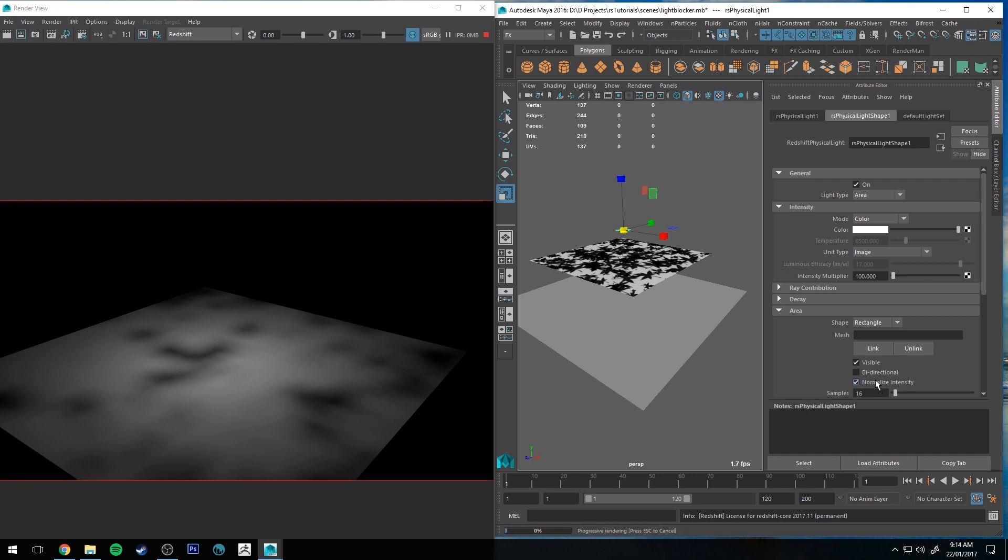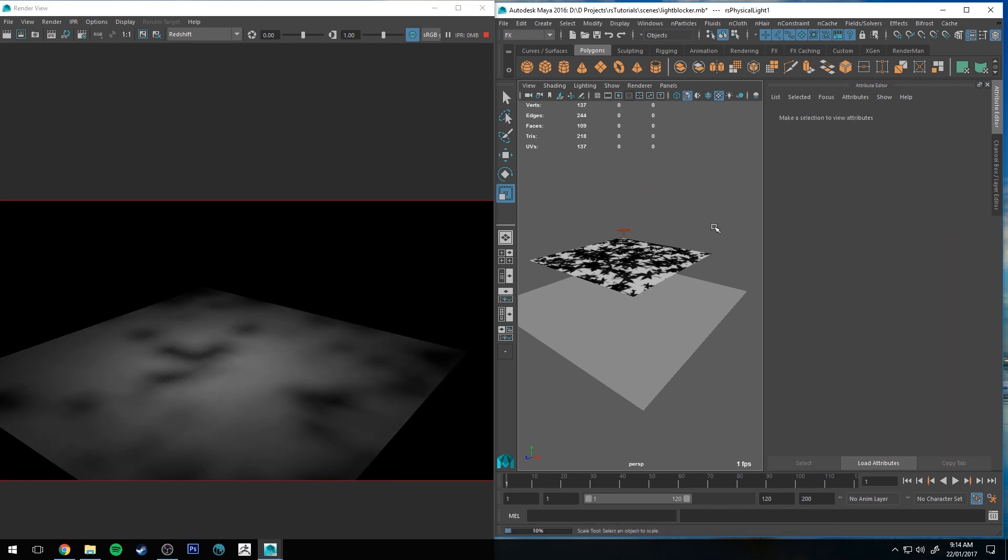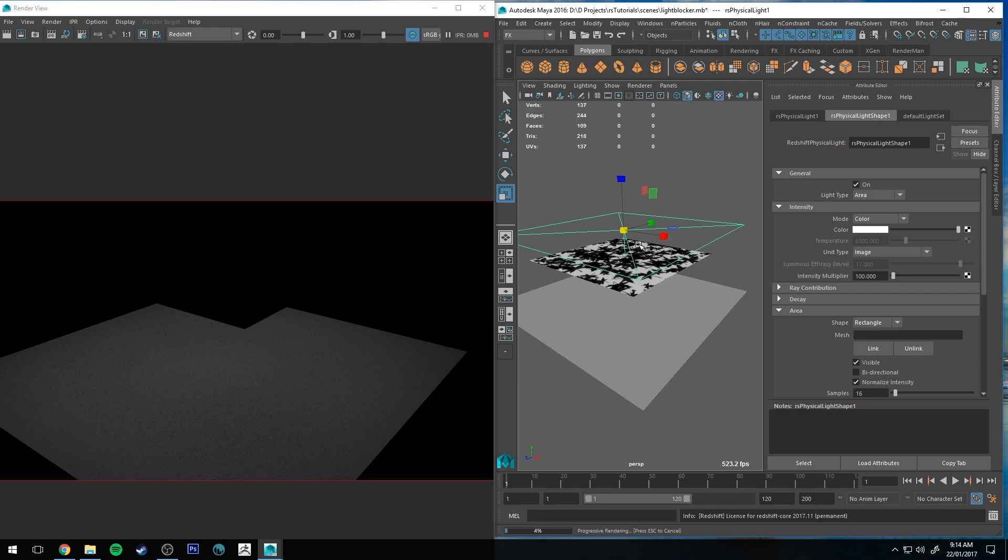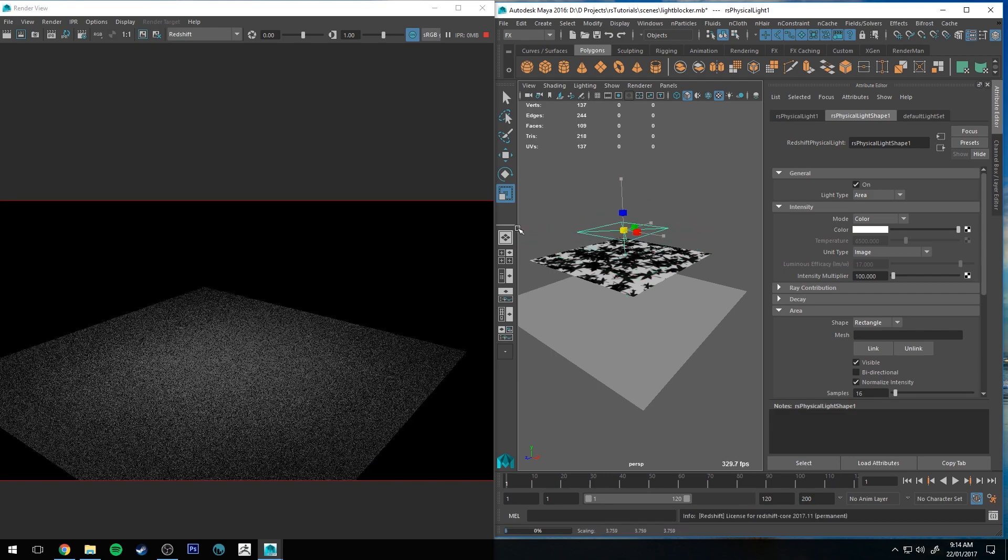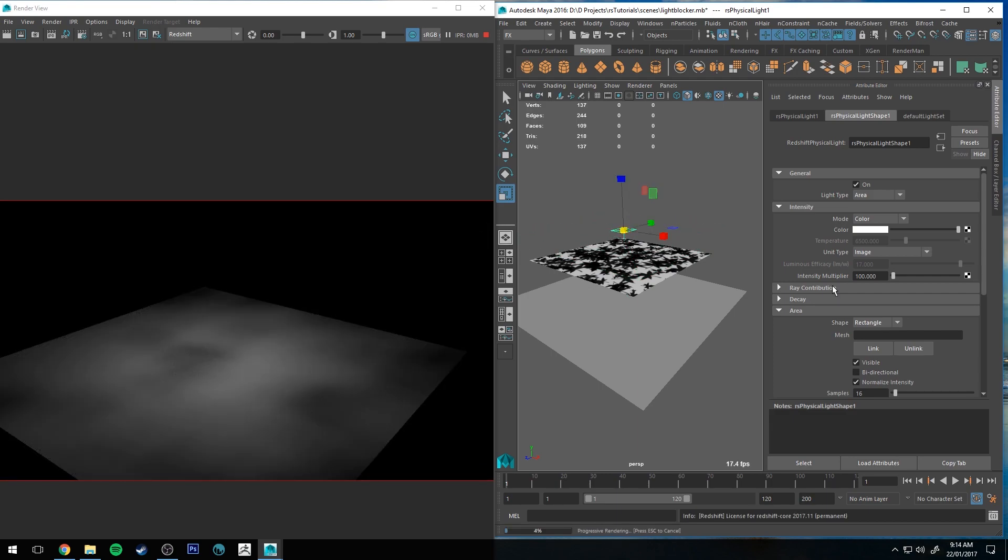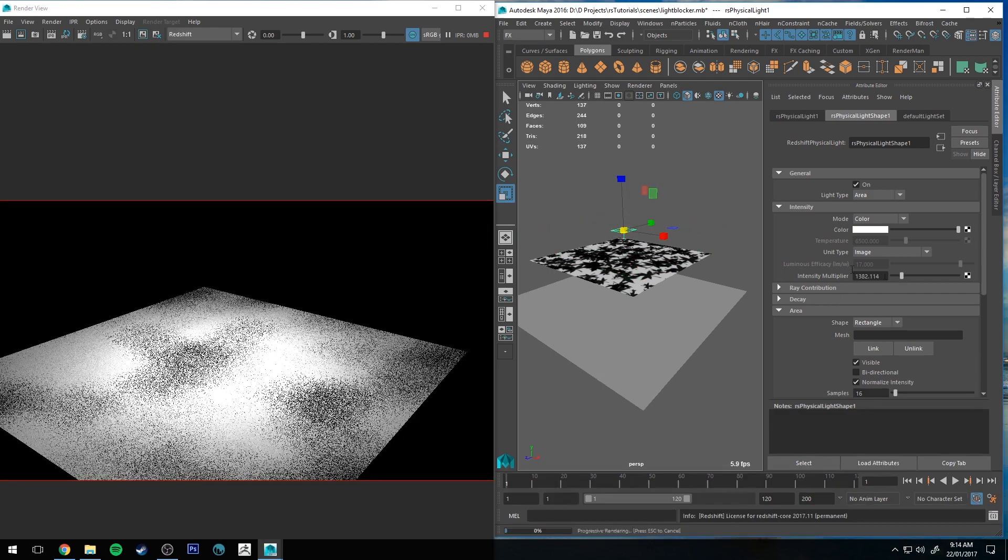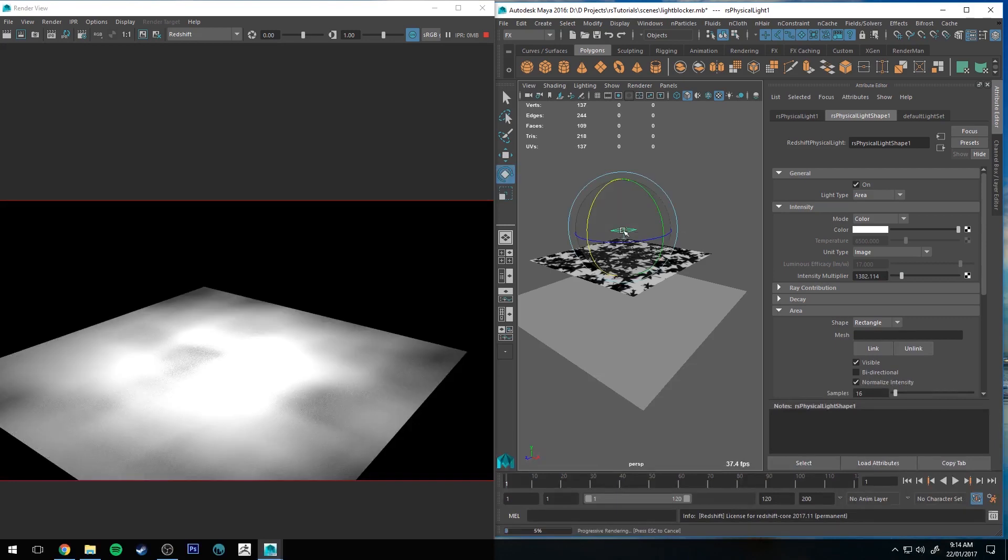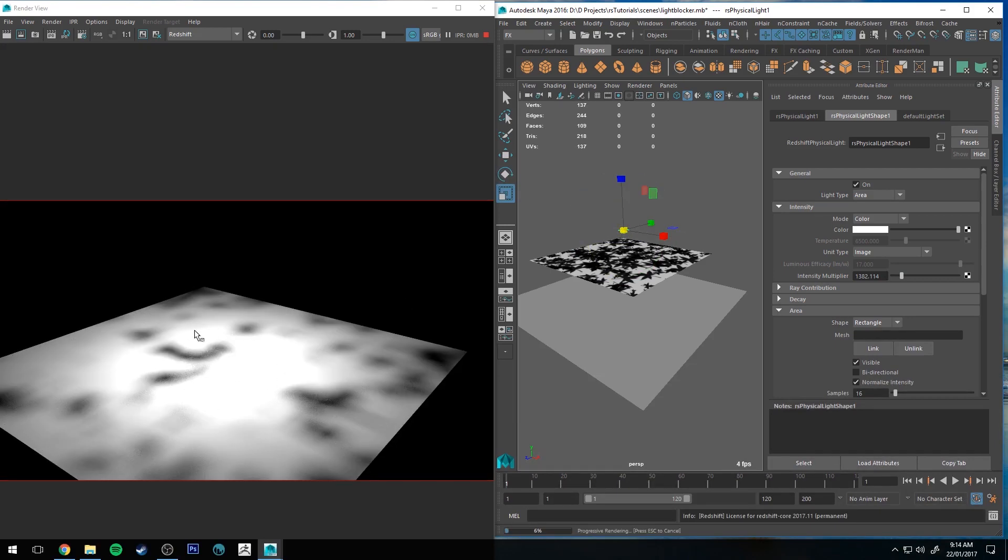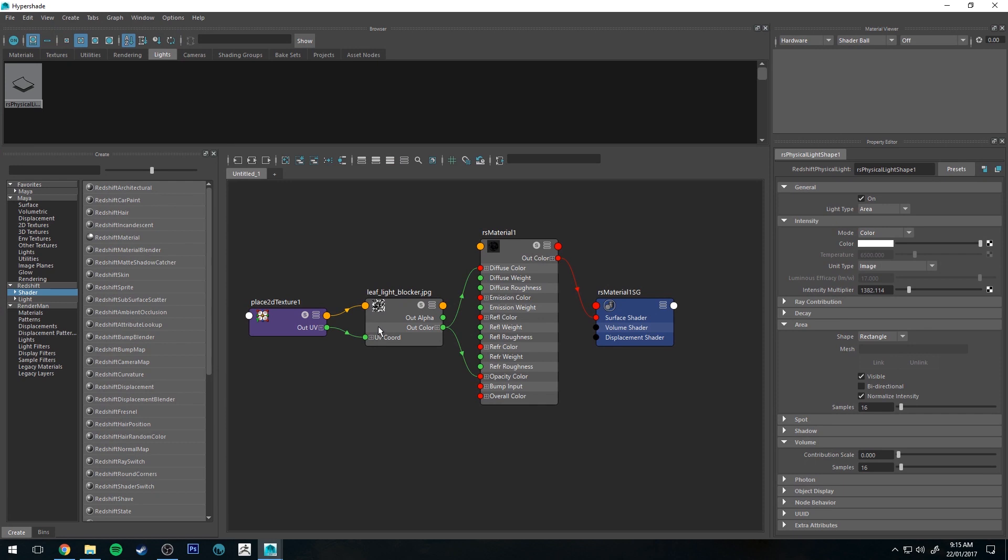So if I size it up again, obviously the light is going to stay the same value, or you might just need to increase your intensity multiplier. Then that way you can see that you're getting a sharper shadow.